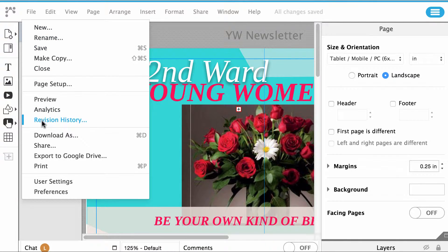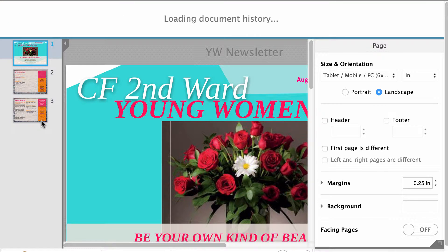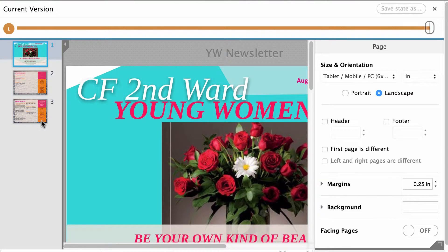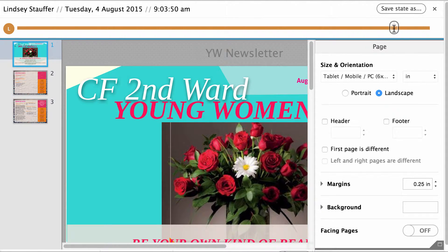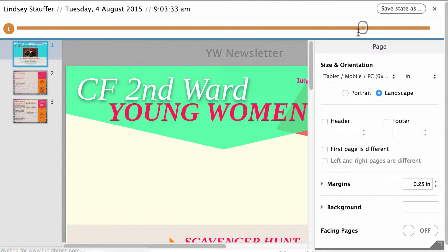When you click on File, a drop-down box will appear. Click on Revision History. At the top of your canvas, an orange bar will appear with a button. The button will allow you to toggle through old versions of your document.